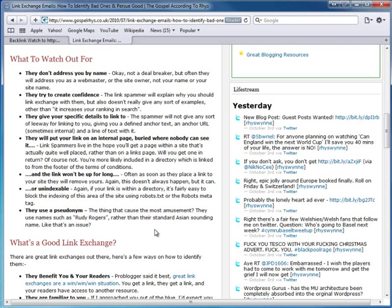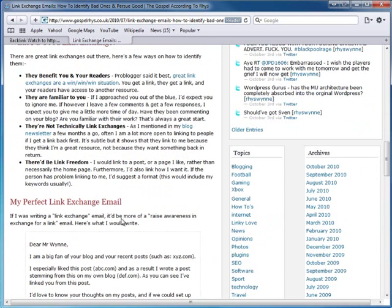Don't write a two-paragraph essay trying to explain why you want to link exchange. Keep it to one or two sentences - just say 'hey, do you want to link exchange? Here's my website.' Or mention your website and page rank. If you're a new website with no page rank, leave that out and just say you have a good automotive-relevant website. Some people will respond saying 'we're competitors, why would I link with you?' - just ignore them and move on.